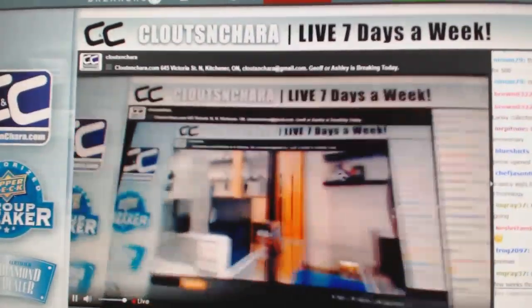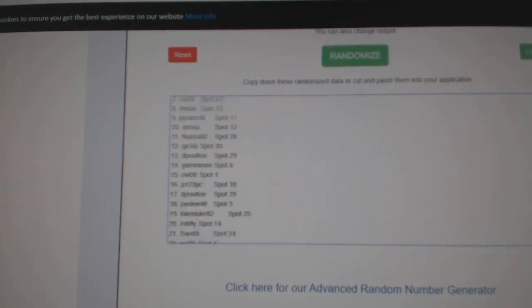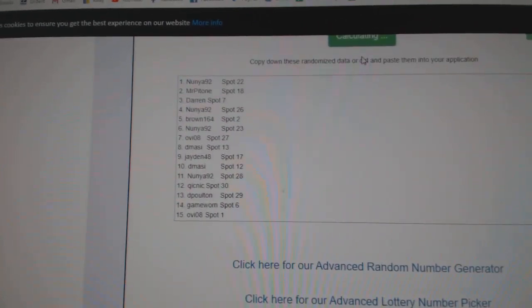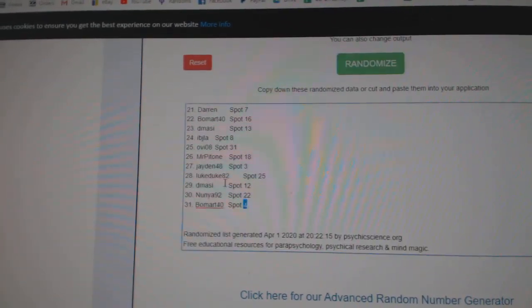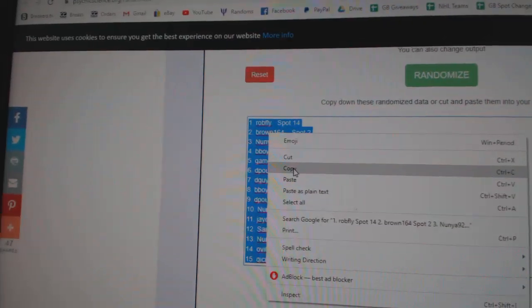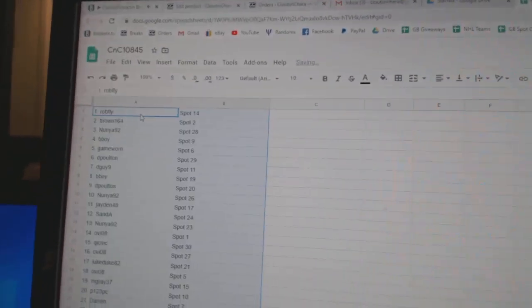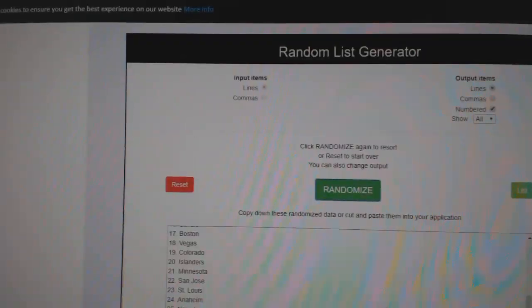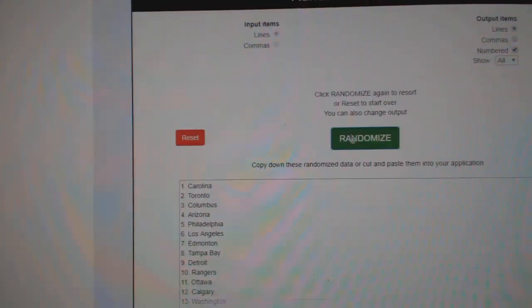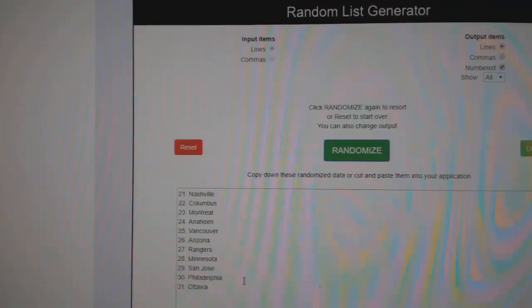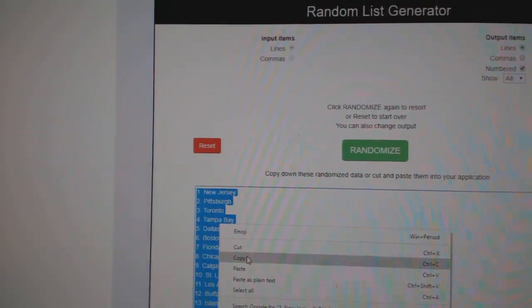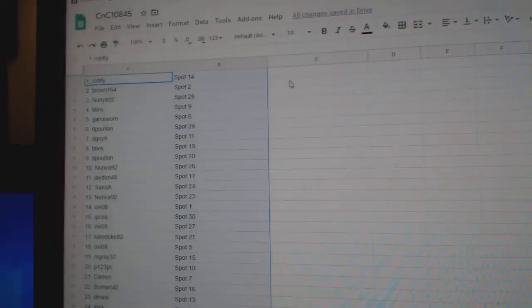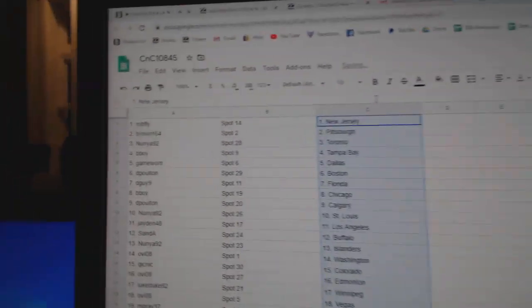Here we go, $10,845, everything three times. One, two, three, copy, paste. One, two, three, copy, paste.